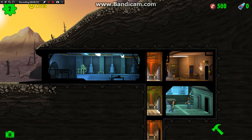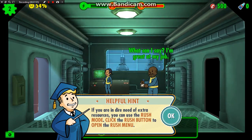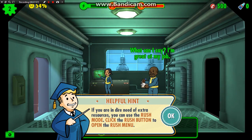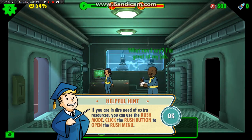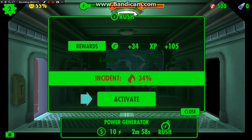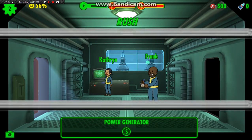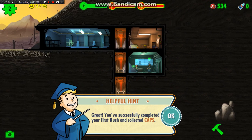Since we are a sweet institute, not just a sweet clan, that's why we are making the Throne 1 all-in-one entertainment system. Now the dwellers are working and the room will start producing resources. Double-click on the room to take a closer look — you can actually see them chatting when you double-click, which is pretty cool. We can rush if we need extra resources, but there is a chance of an incident. Don't be afraid though, because it will never happen on the first rush that you do. You've successfully completed your first rush and collected caps.